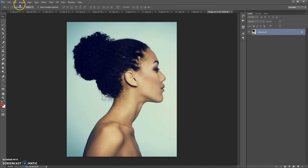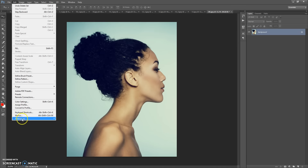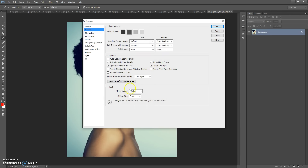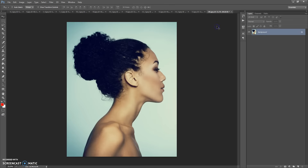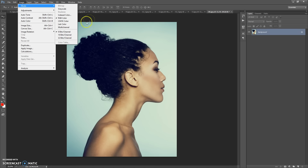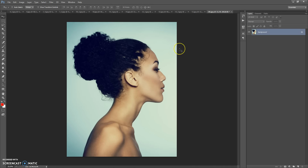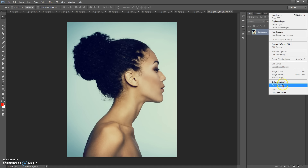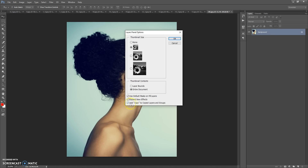Before running the action, you need to do these steps: make sure you are using the English version of Photoshop. If you use a version with another language, watch the video on how to change the language — the link is under this video. Second, go to Image Mode and check RGB Color and 8-bit channel. Last step, just for CS5 and higher versions: click on the menu icon, select Panel Options, and check 'Add copy to copy layers in groups'.